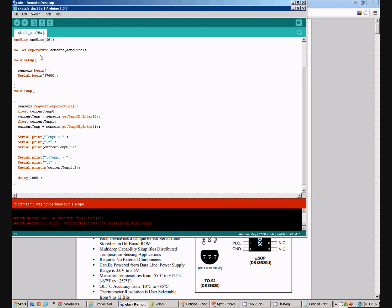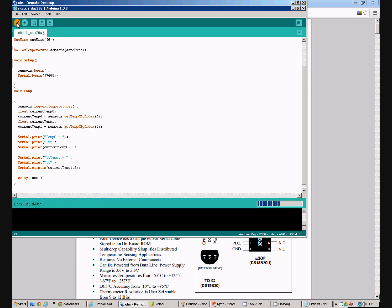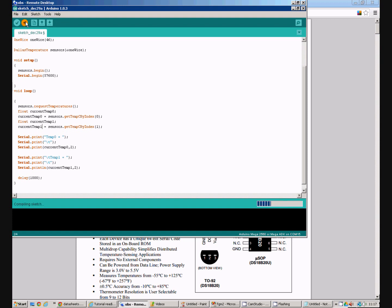Now if we try and compile this we suddenly find we have got an error. What I have done is I have not actually used the right name there so that should be like that because we want to use this variable for temperature sensor zero and this variable for temperature sensor one. We will verify that and that compiles and will push it up to the Arduino.